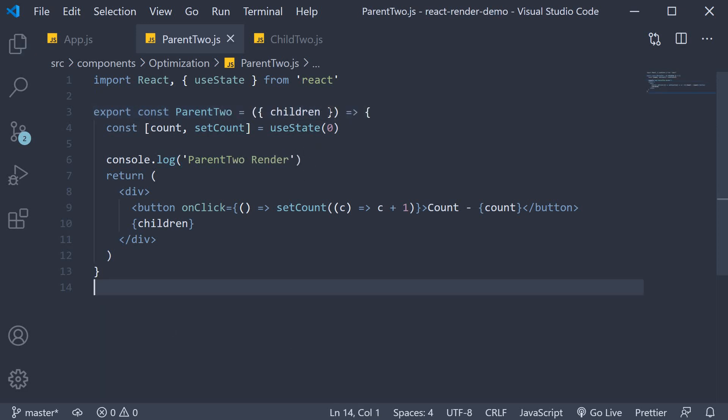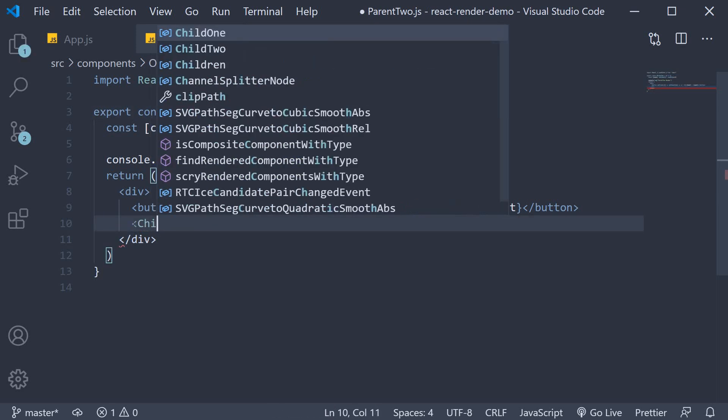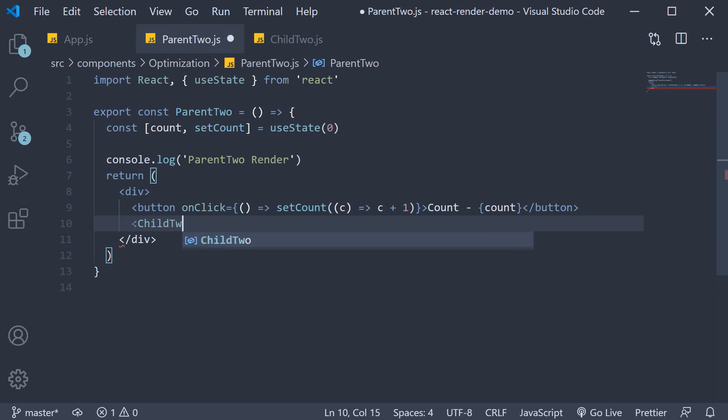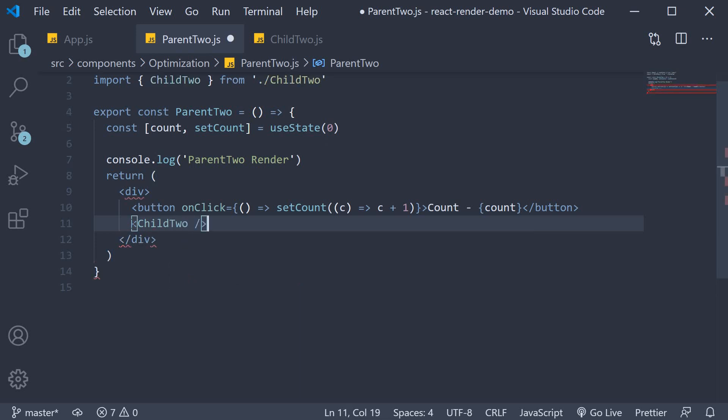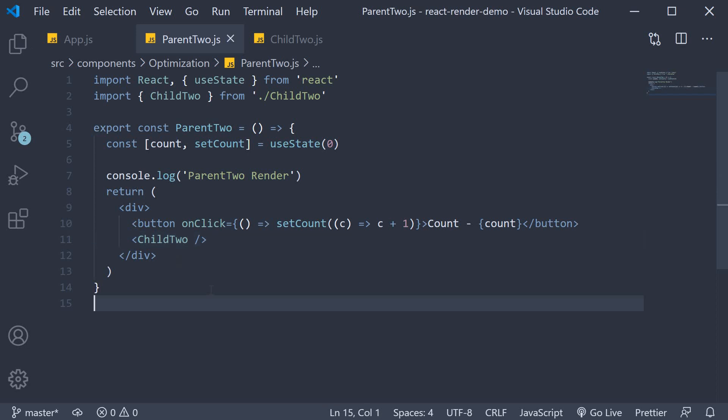I'm also going to remove the children props and instead include Child2 component. Make sure to import it at the top. So, those are the changes. Now, for some additions.